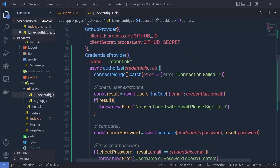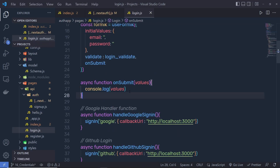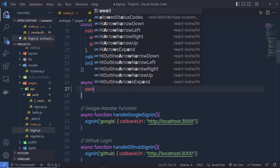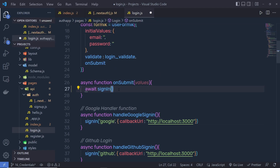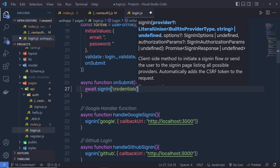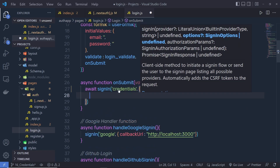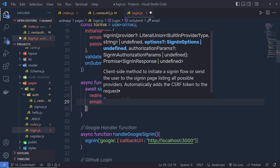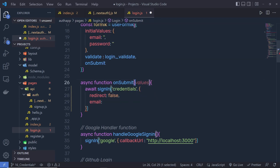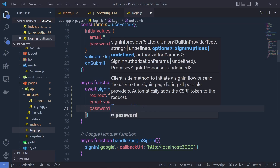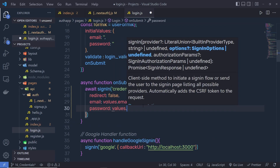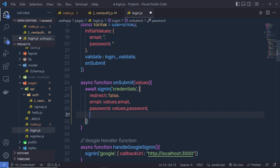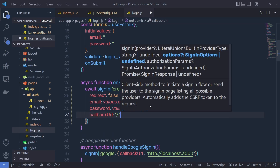Now what you have to do is call signIn inside your login. Back in login.js, instead of console.log, I'm going to write: await signIn('credentials', { redirect: false, email: values.email, password: values.password, callbackUrl: '/' }). This function is going to return the status of the transaction, so I'll store it: const status = await signIn(...).